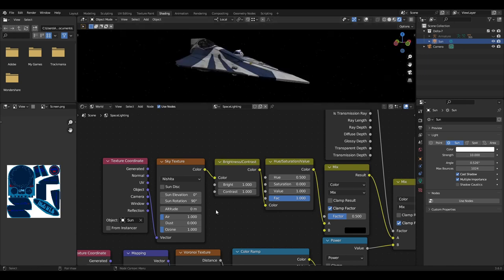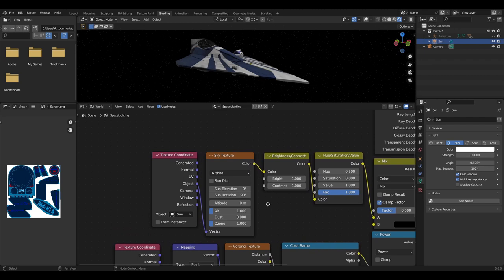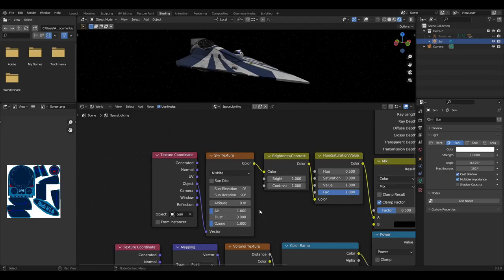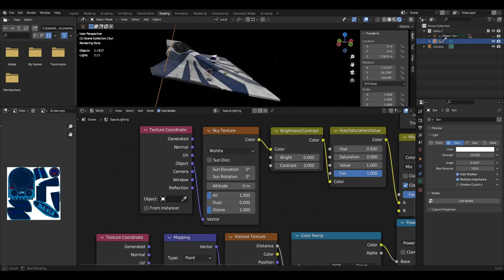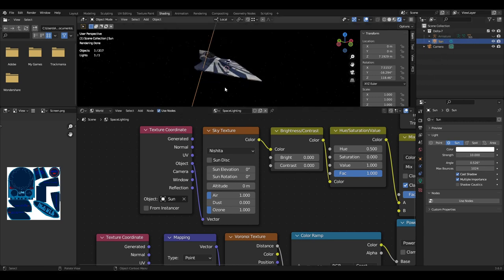Then plug a sky texture into the color input of the brightness contrast node. With the sky texture, set it to Nishita, turn sun disk off, set everything to 0 leaving air and ozone at 1. Then add a texture coordinate node and plug it into the vector input from the object output. For the object, select your sun in the scene and this will control the sun direction correctly.